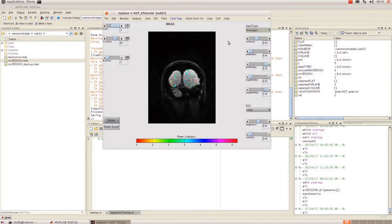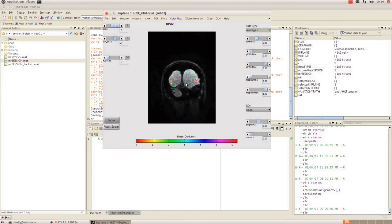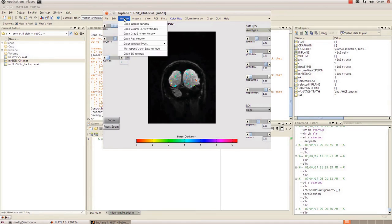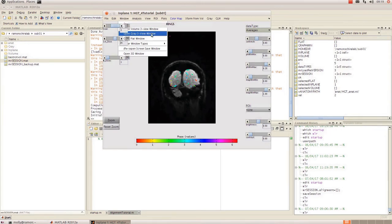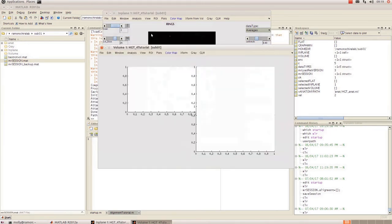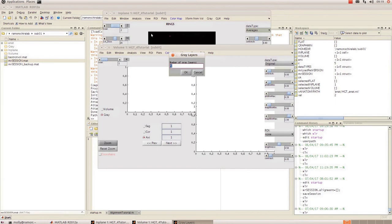Okay so at this point we will want to transform this data into gray space which in our lab is where we do most of our analysis and working with the data. So to get that up go to window and click on open gray three view window. In order for this to work you're going to have to have your alignment completed. So if you haven't done that and you don't know how there is another video on this channel that explains how to do that.